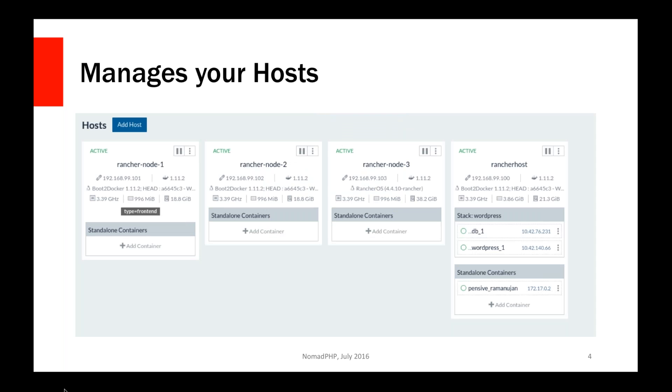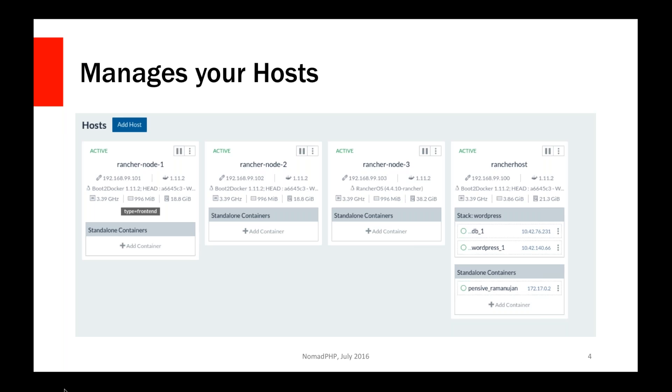The other nice thing about it too is as your application starts to scale and you need to scale horizontally, Rancher will also allow you to manage all of your individual hosts. Here I've actually got four nodes running. I have the Rancher host serving its own containers, but then I also have three other nodes in this list too. So you get a real quick overview of what those IP addresses are, what version of Docker they're running, in this case what operating system they're running.